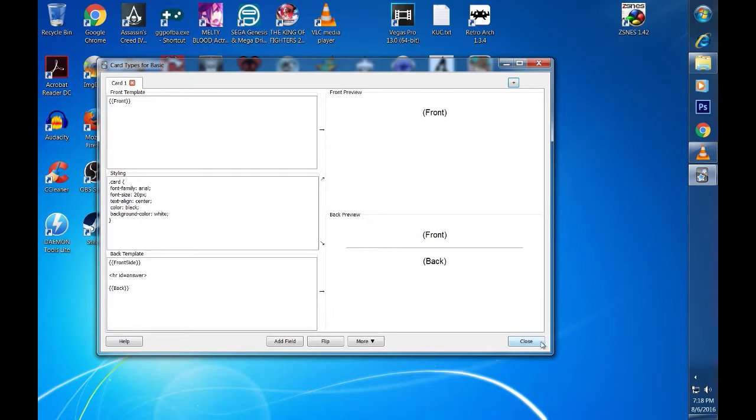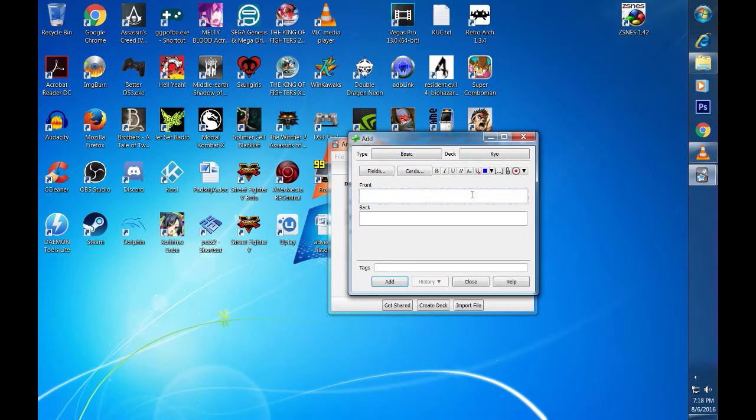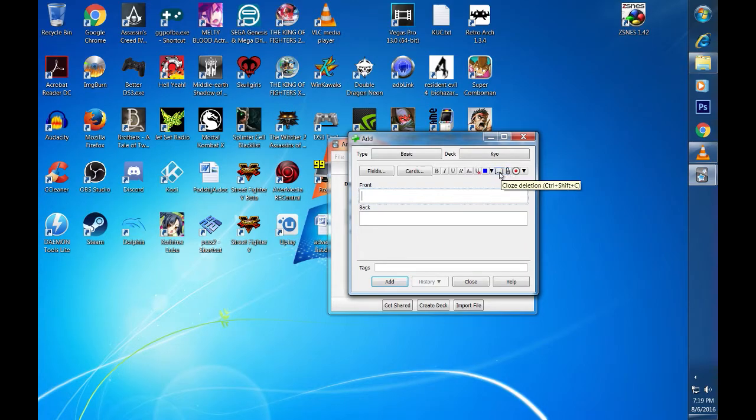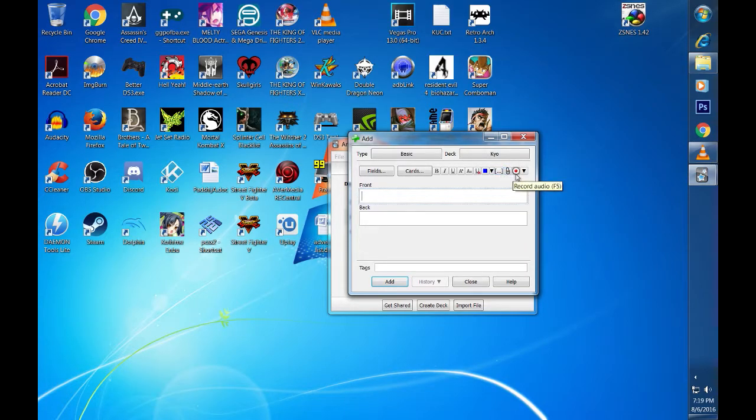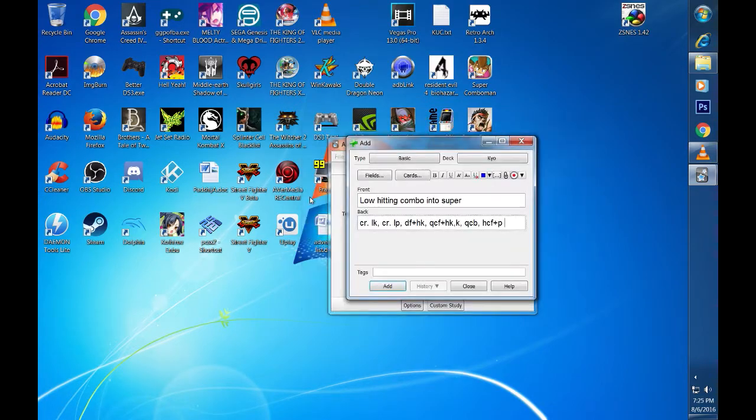Now we are ready to enter our combos. On the front field I enter the type of combo I will be doing. On the back field I enter the notations needed in order to do the combo. Just like flashcards, the front field has the question and the back field has the answer. Because you can share your deck with other people, there are additional options for your fields that you may want to consider like adding audio, pictures, or video. Once you are happy with what you have entered, hit the add button.